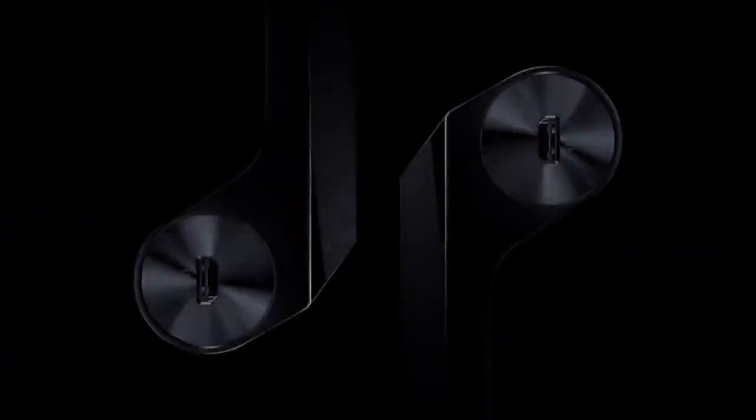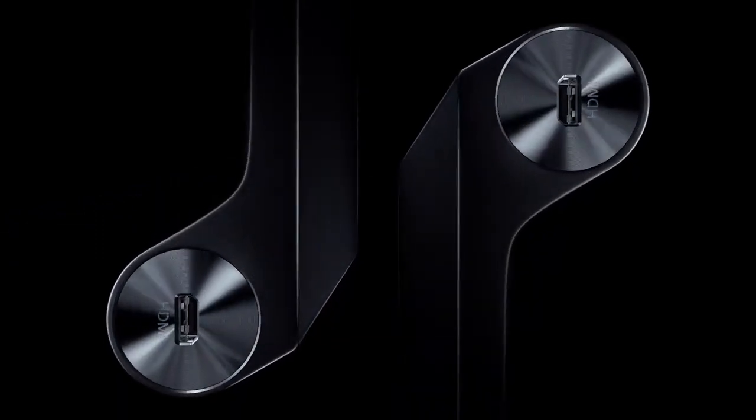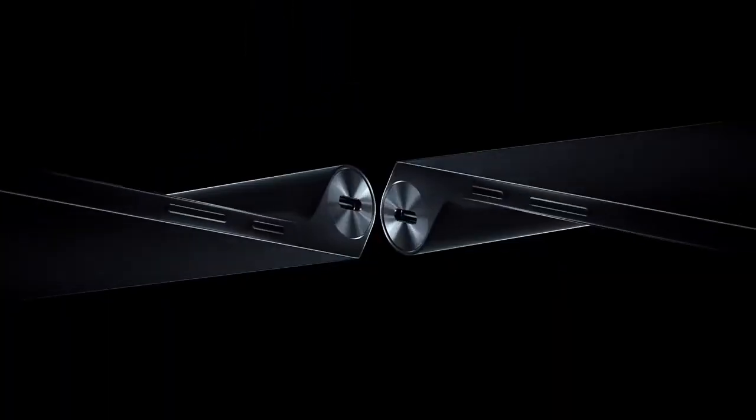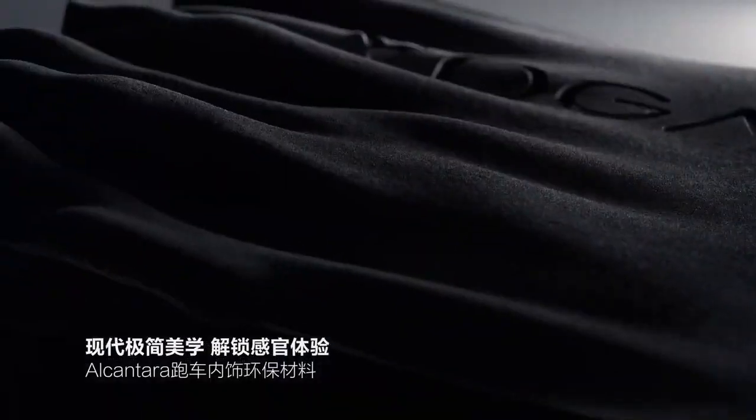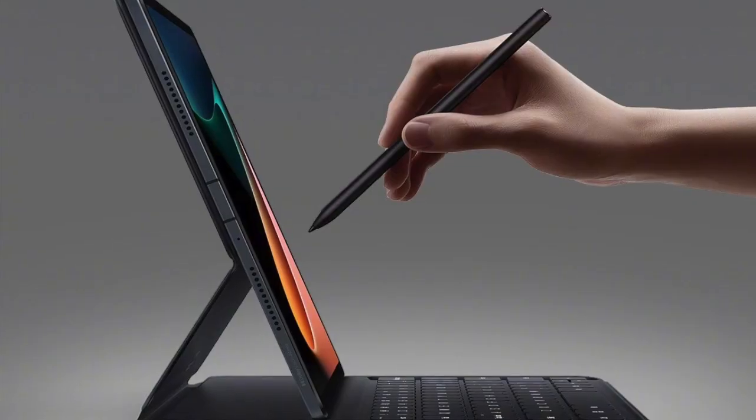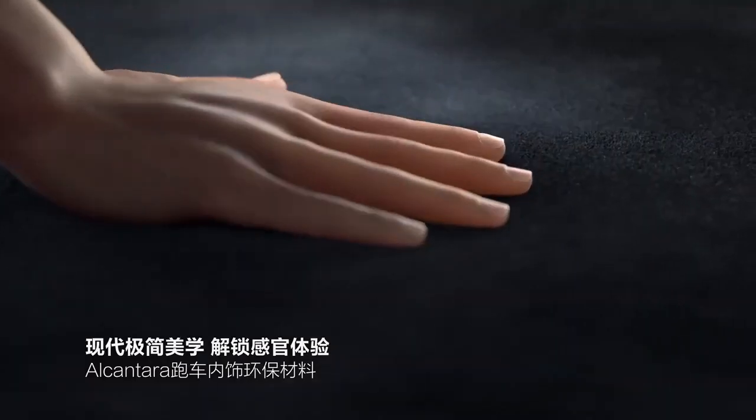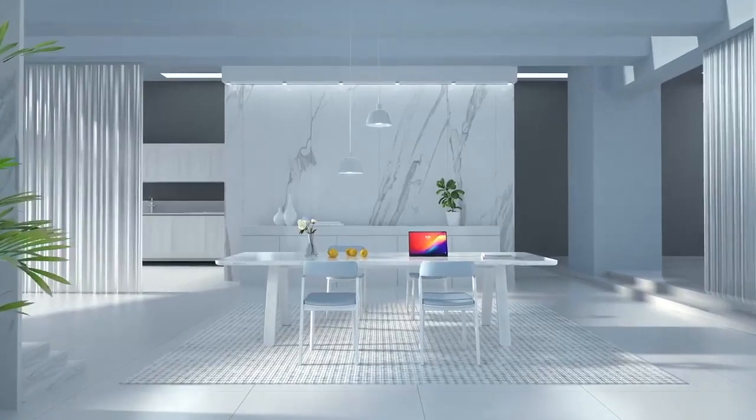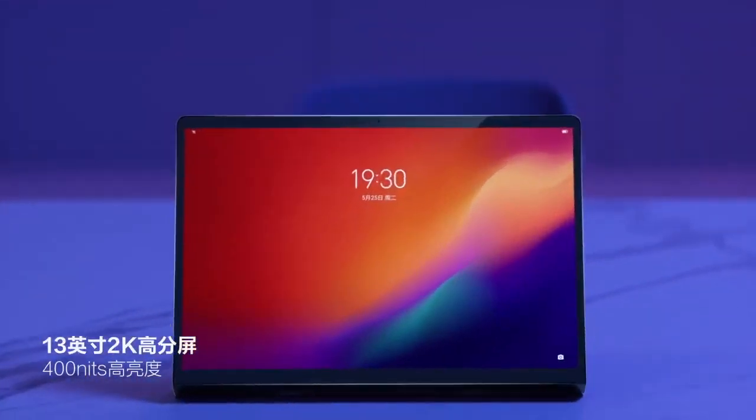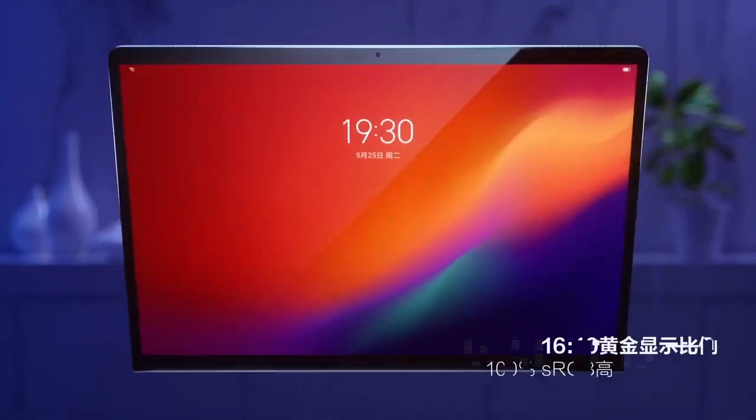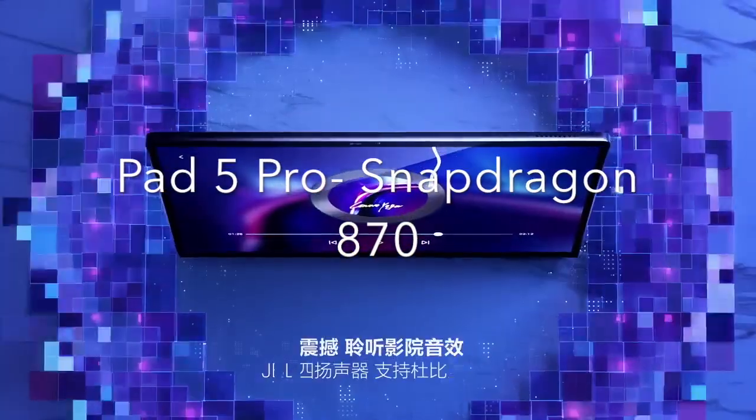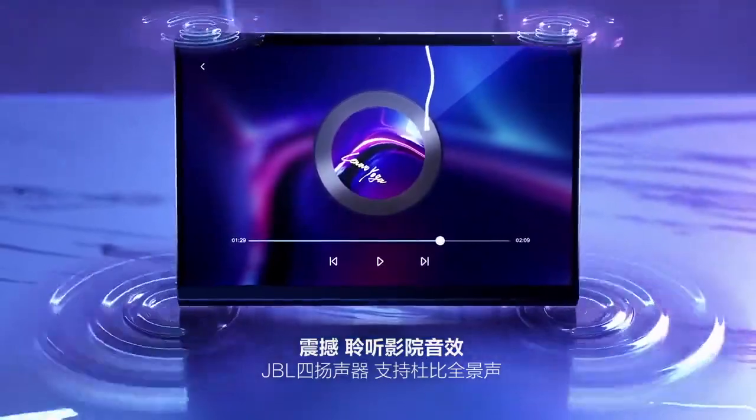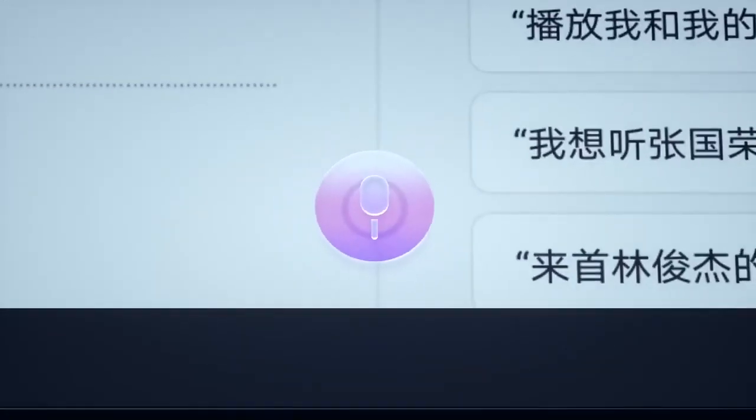The Pad 5 is going to be just a Wi-Fi tablet, and the Pad 5 Pro is a 5G enabled tablet with Wi-Fi support. The Pro version will get a Snapdragon 870 chipset, while the Pad 5 is rumored to have the Snapdragon 860.